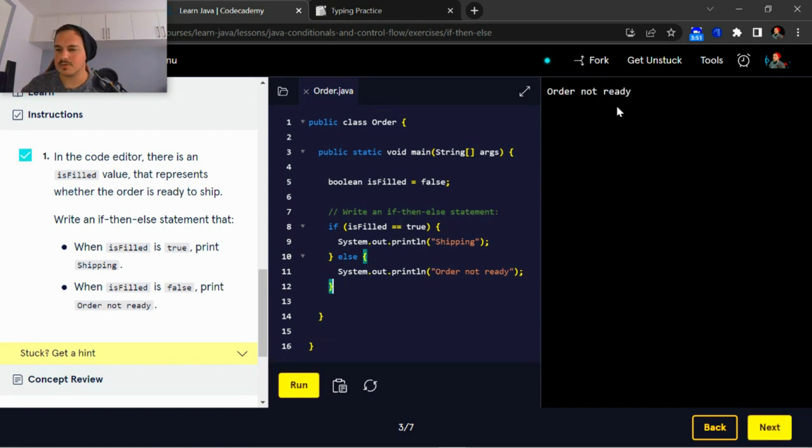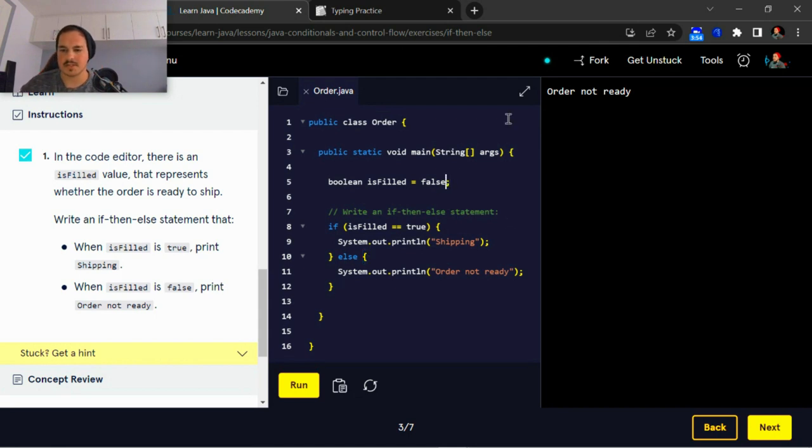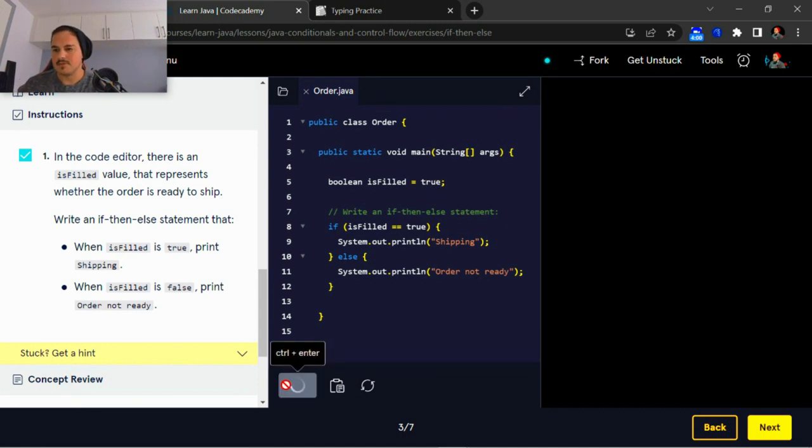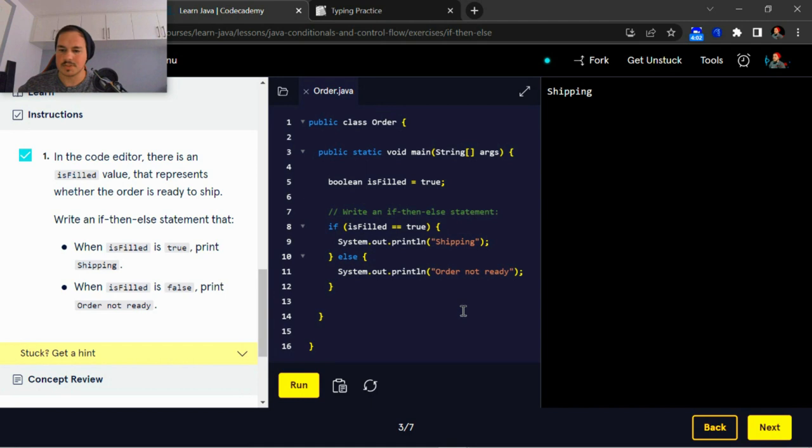Okay, so there you go: order not ready. So now if I just change this boolean is full to let's say for instance true, when you run it you'll get your shipping.